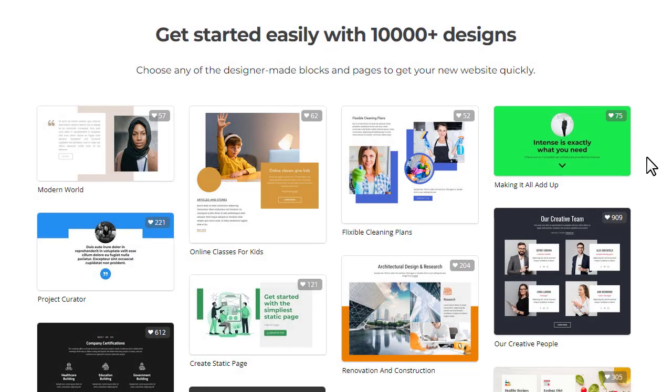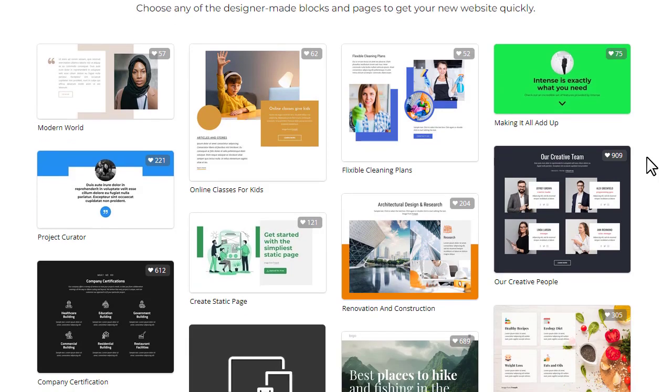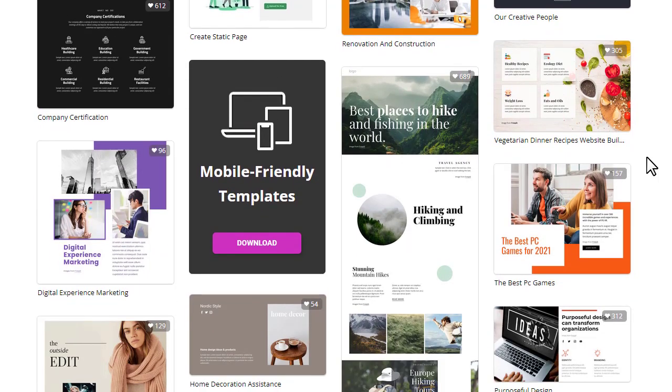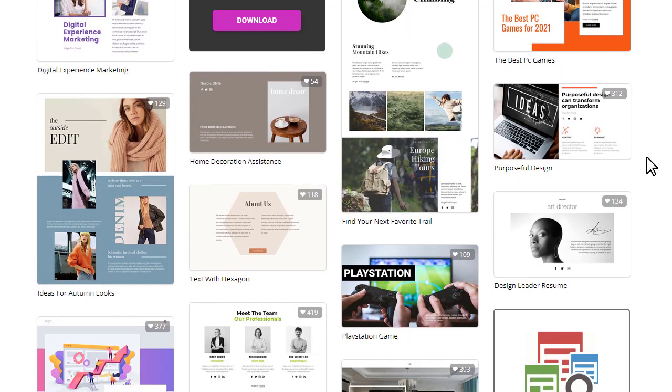To get started, you do not need to program or have any special knowledge of web design. With NicePage, everything is really simple.